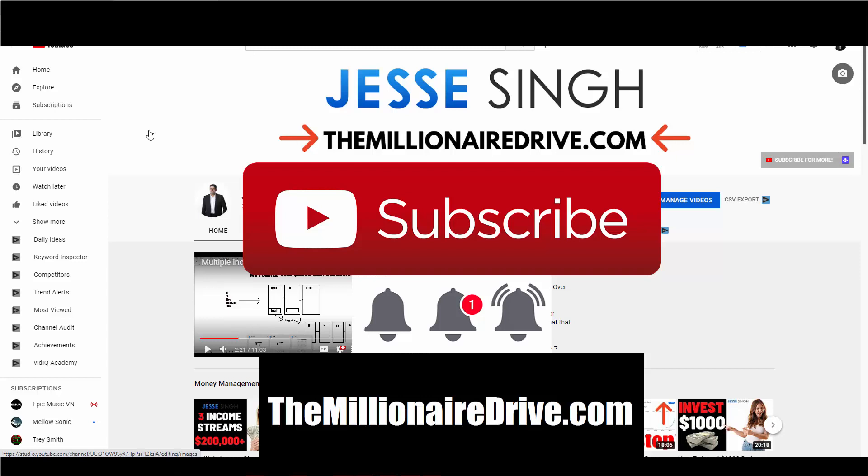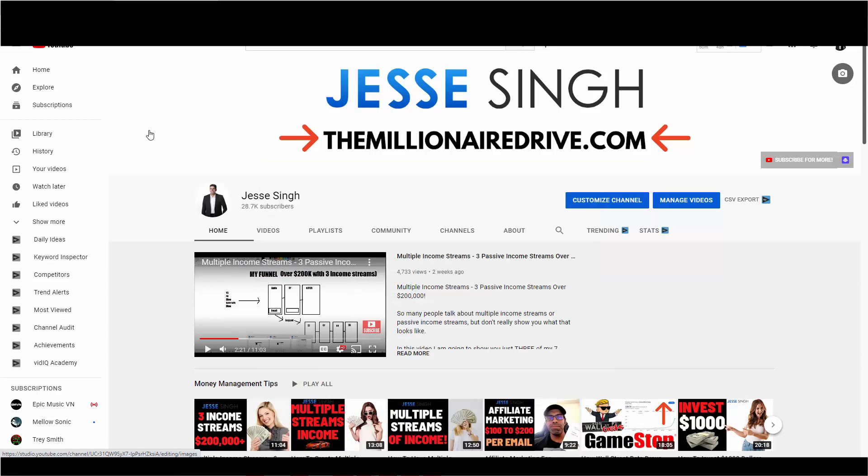Step one is to visit my website, themillionairedrive.com, where you'll learn how to build a proper, legit passive income online. Step two is join my Facebook group where I provide a ton of value. All you have to do is answer three questions and I will approve you. And step three is subscribe to my channel. Click that bell icon so you don't miss a single upload. I talk about a lot of important things, so don't miss out on that.